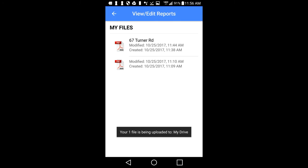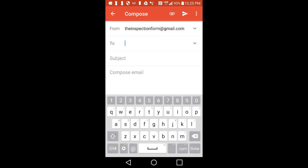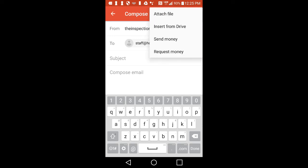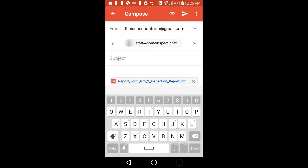Once your report is uploaded to Google Drive, you can go into your Gmail account, compose a new email to your client, tap on the paper clip in the upper right-hand corner, and select Insert from Drive. Highlight your report from Google Drive and tap on Select. You will now be able to email your client a link so they can download the report.